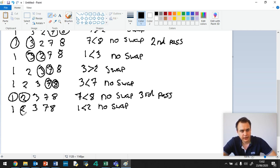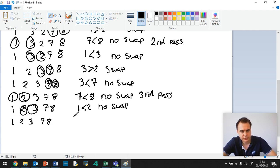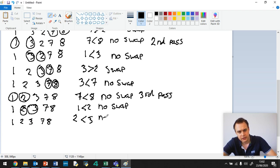And then we've got 2 and 3. 2 is less than 3. No swap. 1, 2, 3, 7, 8. So 2 is less than 3. No swap.